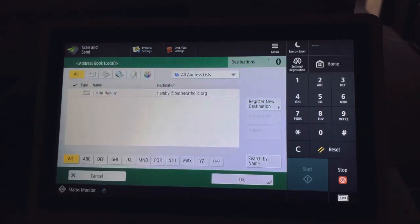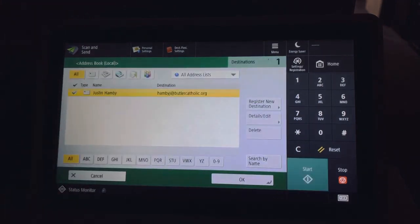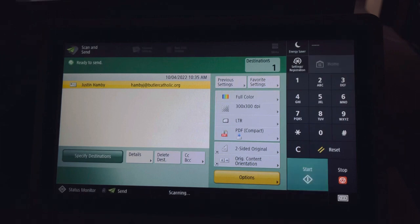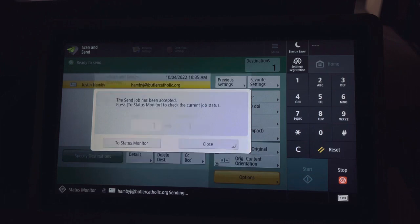I hit address book. I'll click my name. I'll hit OK, and then I'll hit start. It'll automatically scan and send that scan to my email via PDF.